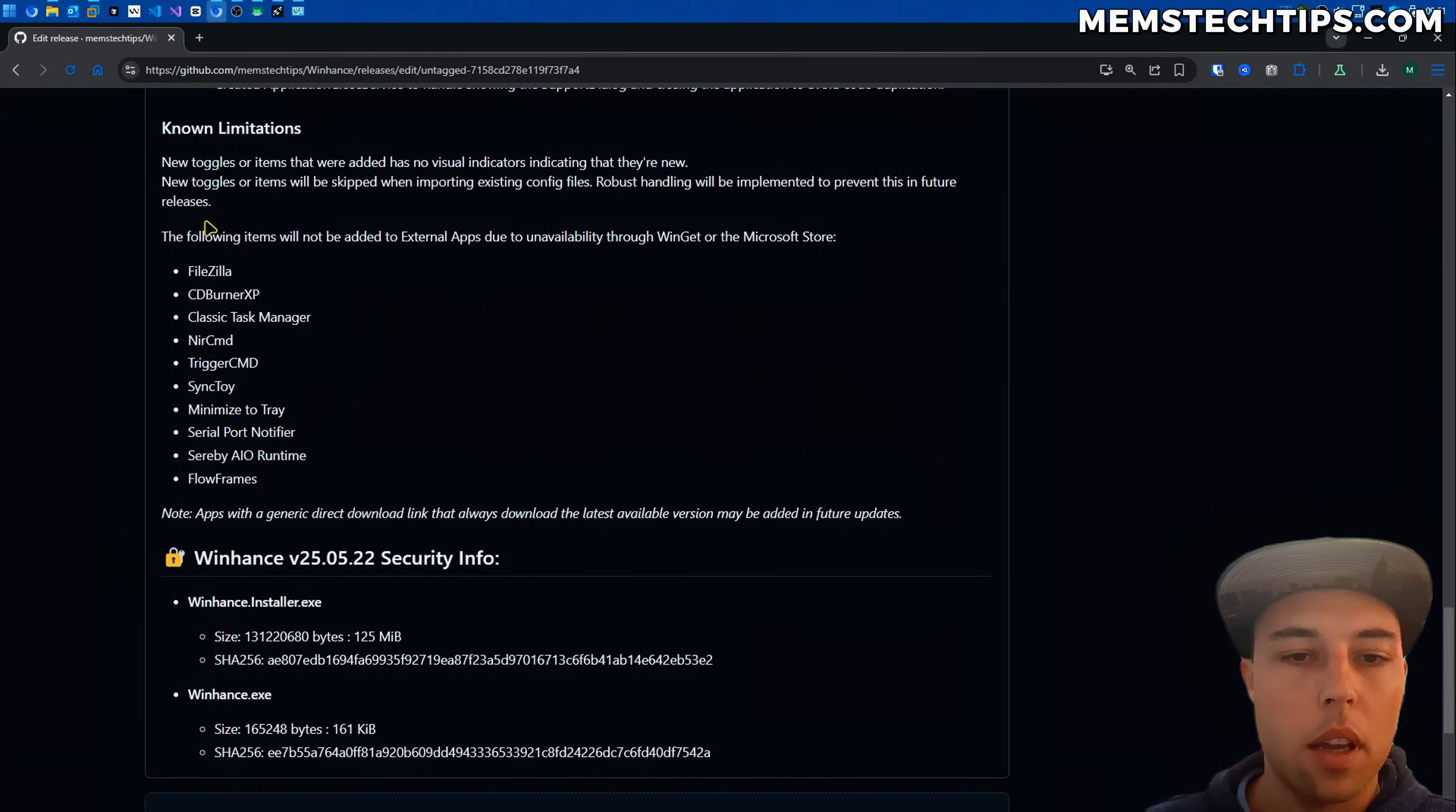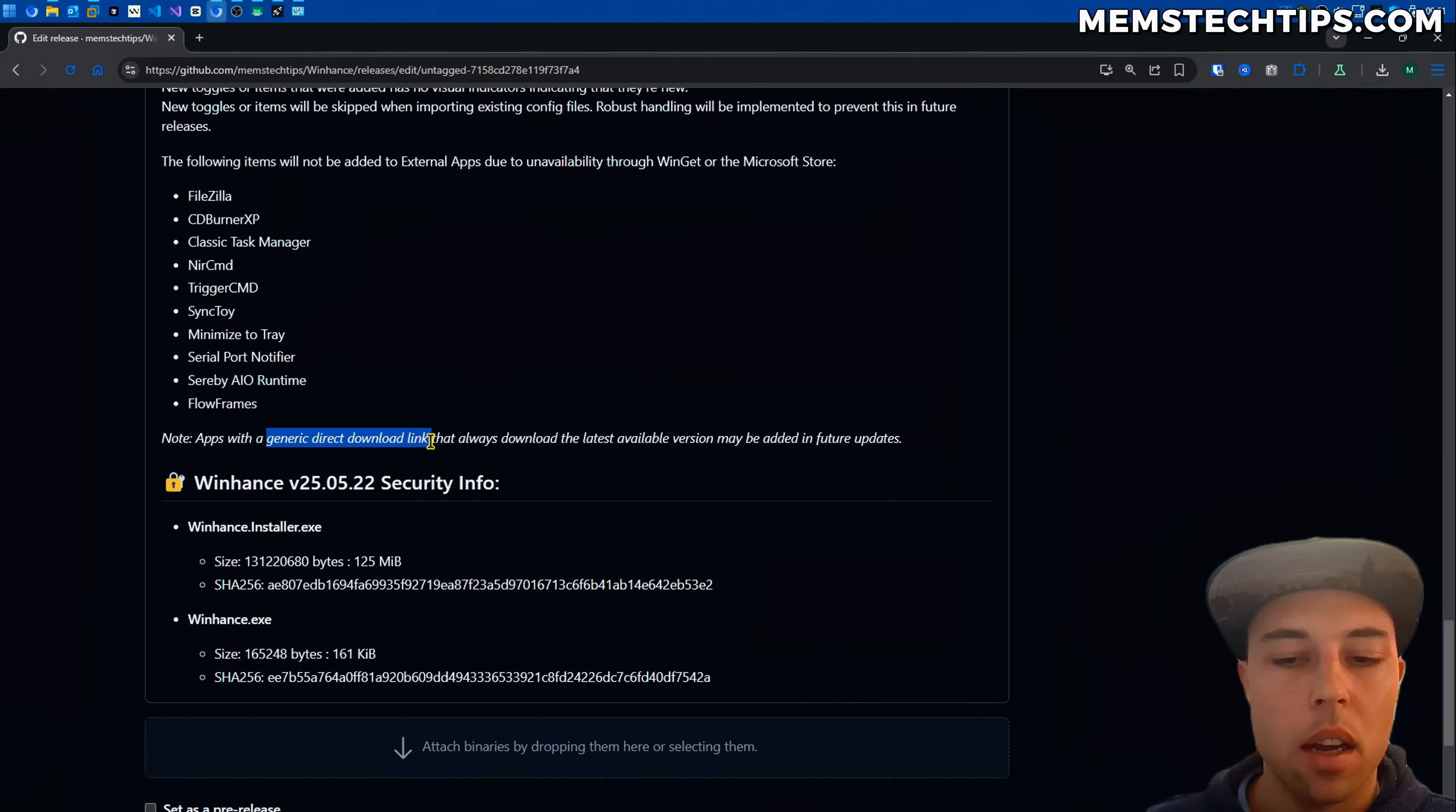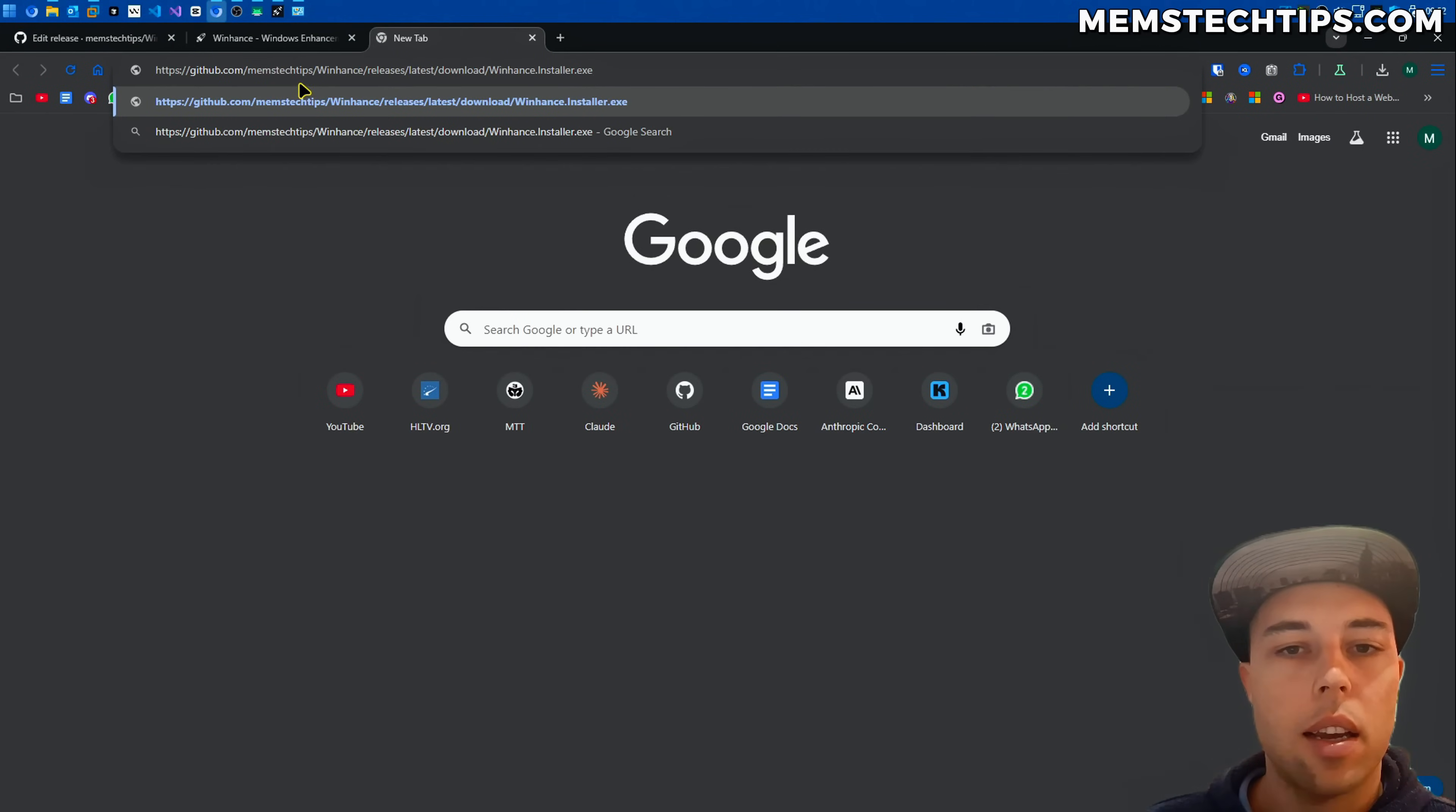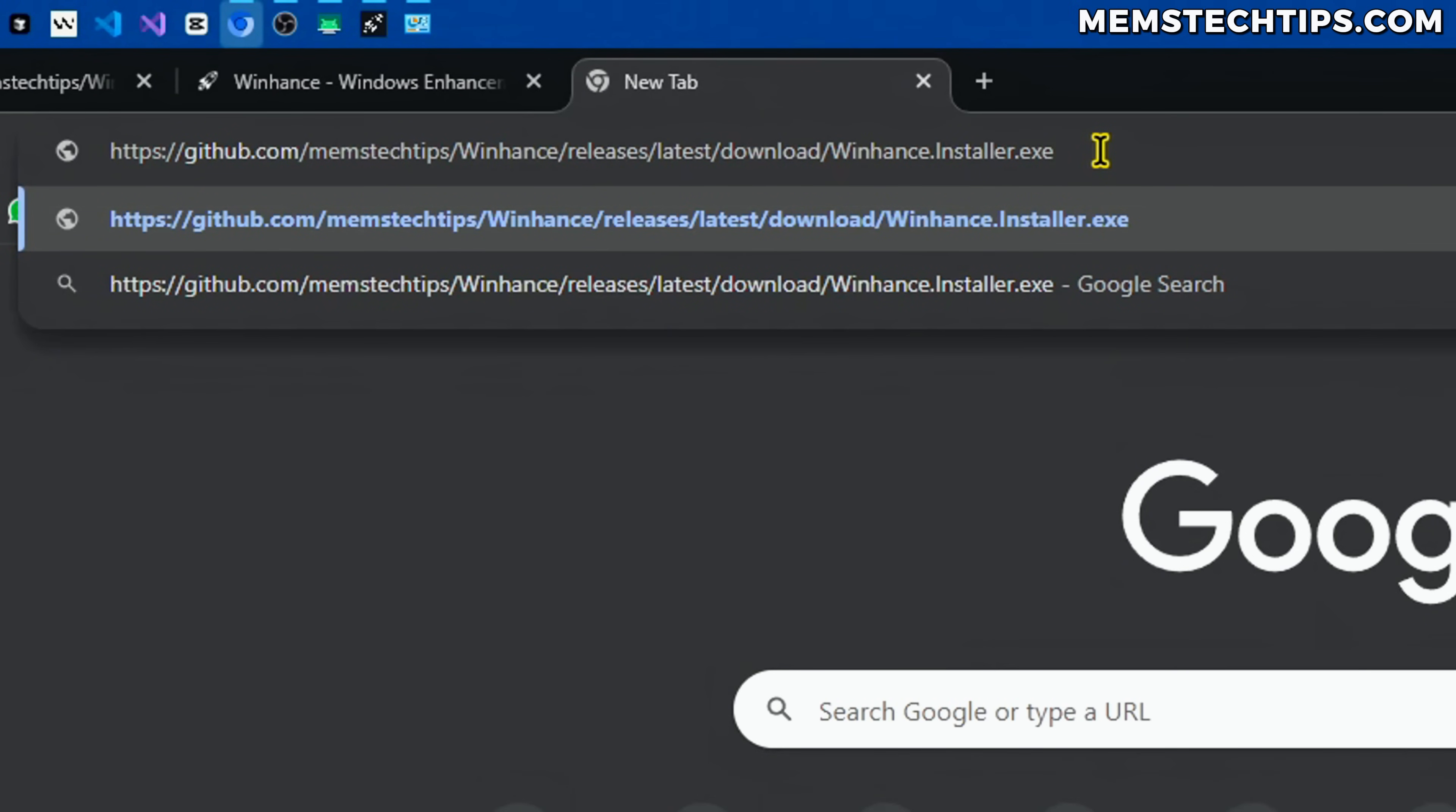A few things I'll mention here is the following items were not added to the external app section because they're not available through Winget or the Microsoft store and I can add them if they have a generic direct download link that always downloads the latest available version. What I mean by that is for software that's hosted on GitHub like WinHance it has a generic download link in the sense of it can always download the latest release of the installer without having to specify the version number.